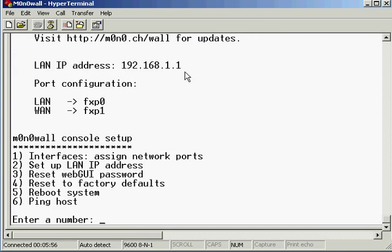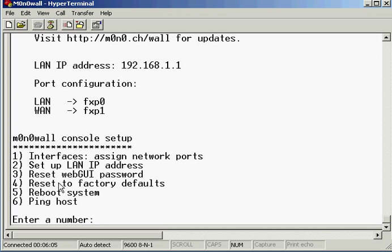So here we go. It's already said that the LAN IP address is 192.168.1.1, so what I'm going to do is set it up for my own things that I want.